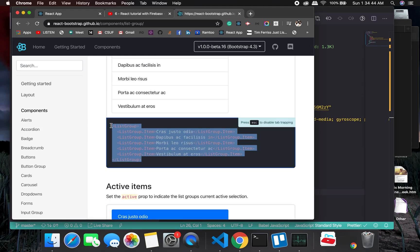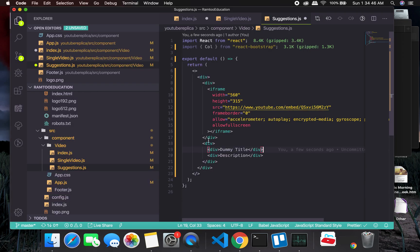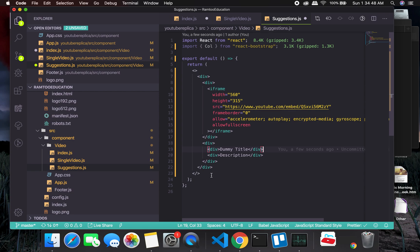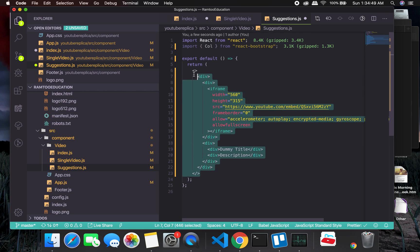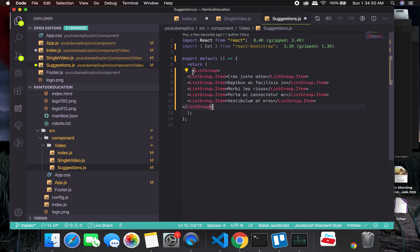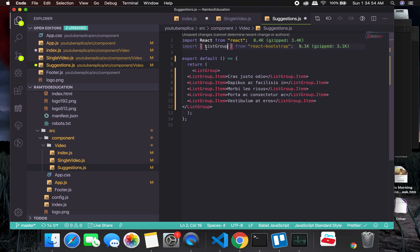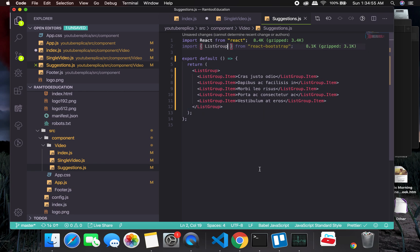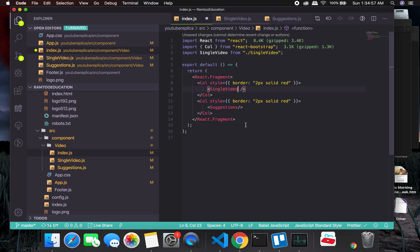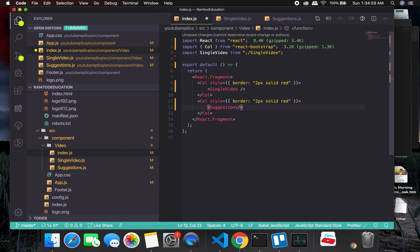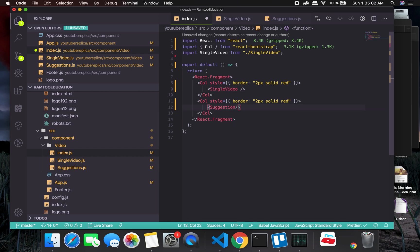So let me go and copy the dummy code. This is all we need, and I'm going to place it right here. We will need to import list group, and that's pretty much it. Let me auto-import it.